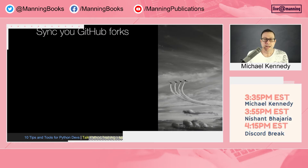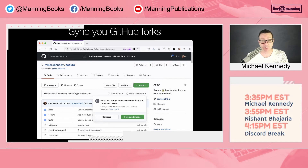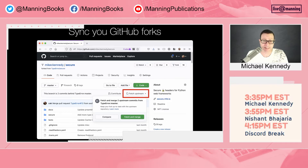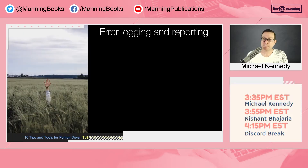Speaking of git, have you ever created a fork of a repository? For example, I forked the secure project to my personal GitHub. But as the original library changes, your fork falls behind. Traditionally you'd have to manually add an upstream remote, pull it, check out the main branch, merge, and commit. GitHub recently added a 'Fetch upstream' button to all forks — it tells you how many commits behind you are and lets you fetch and merge in one click.